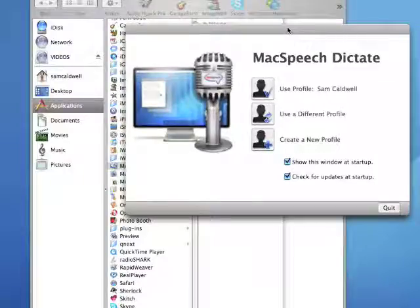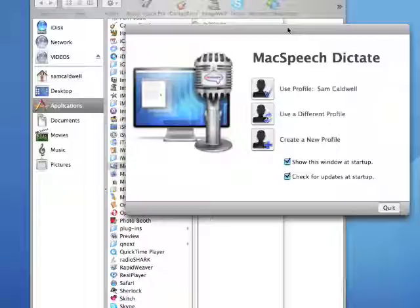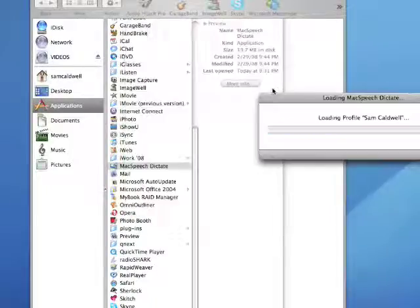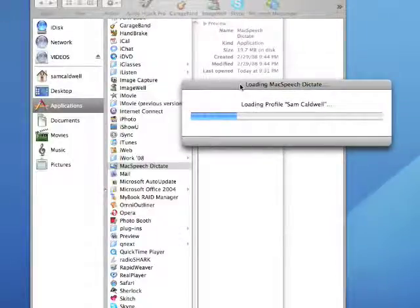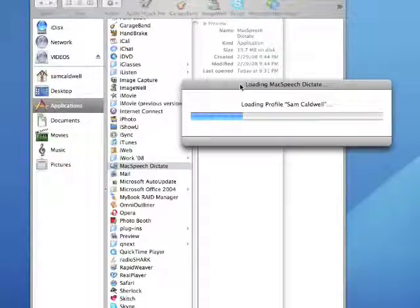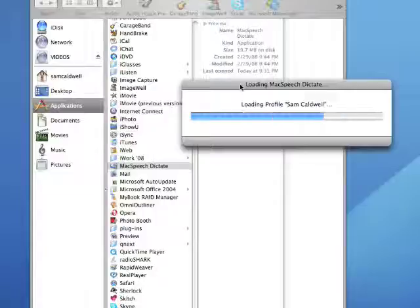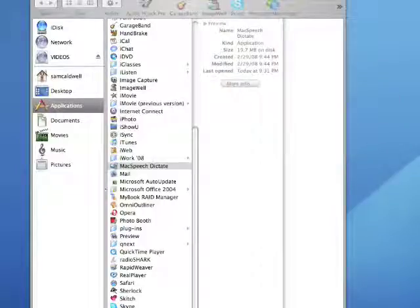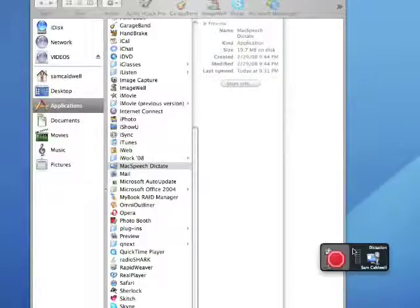Immediately after MacSpeech is launched, a user may be selected. User profiles, unlike iListen, are created in five minutes. iListen would require at least two weeks to try to create a profile that may or may not work.